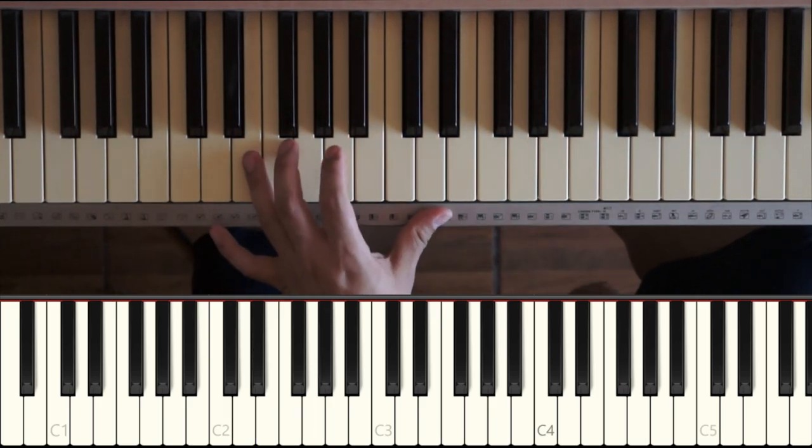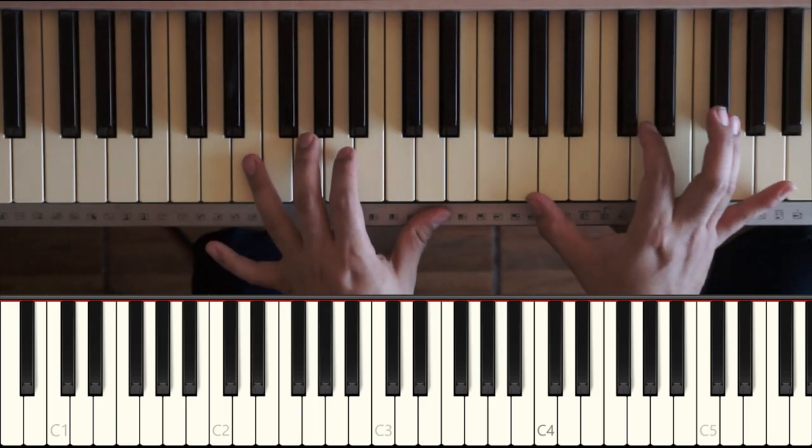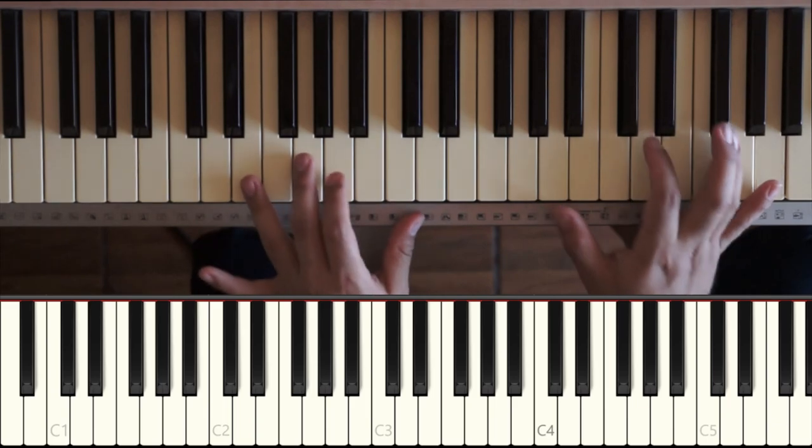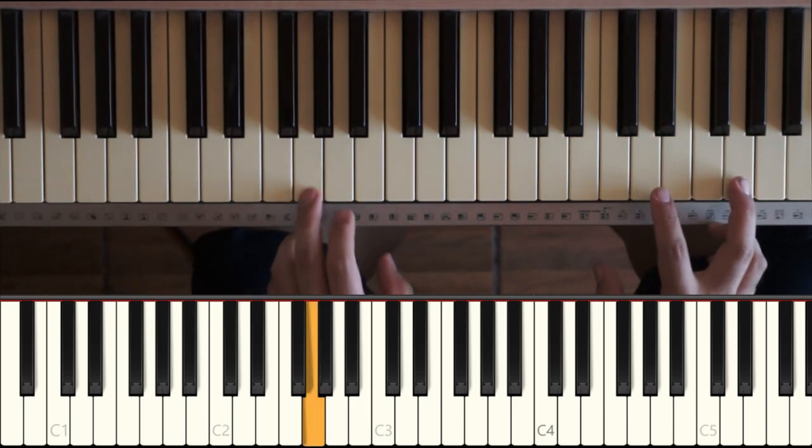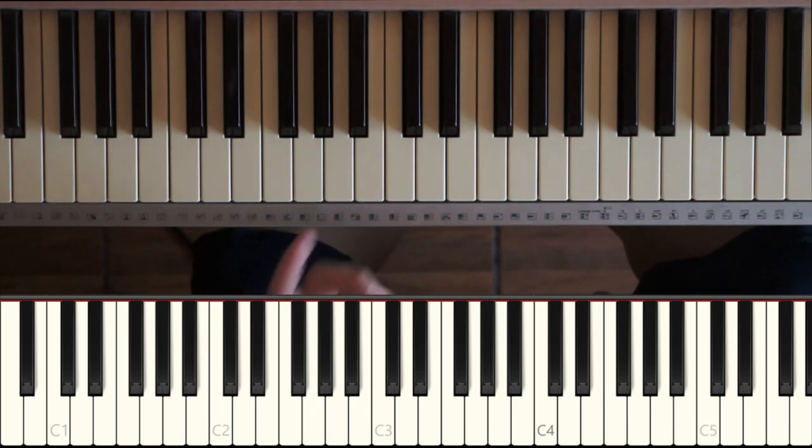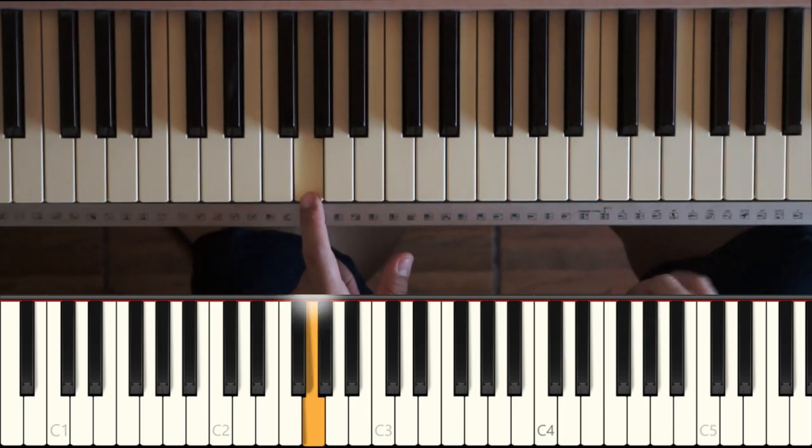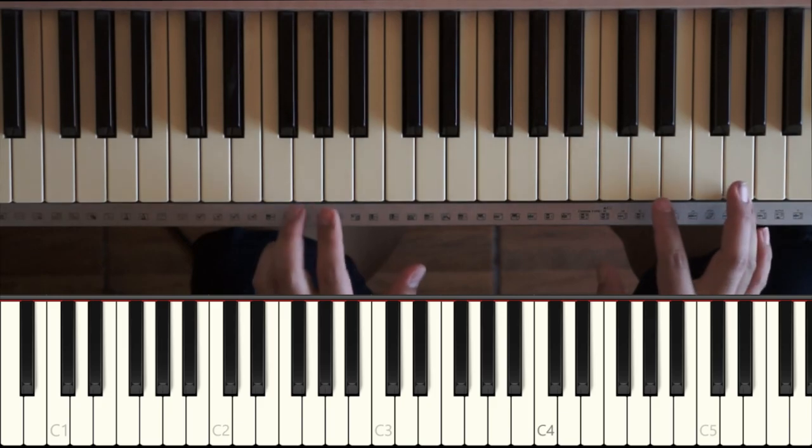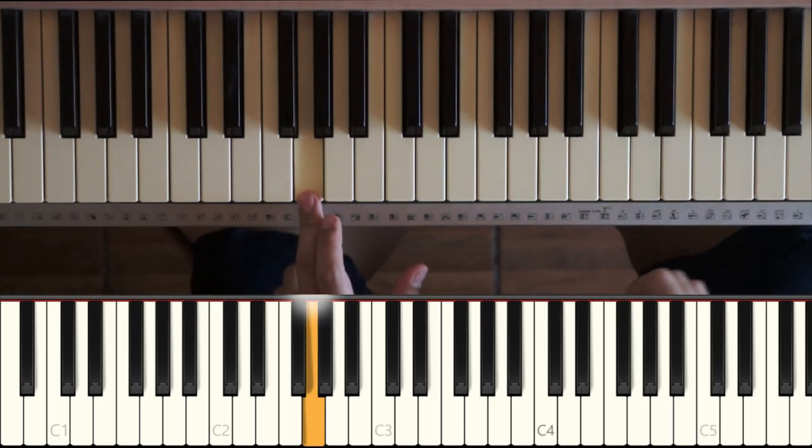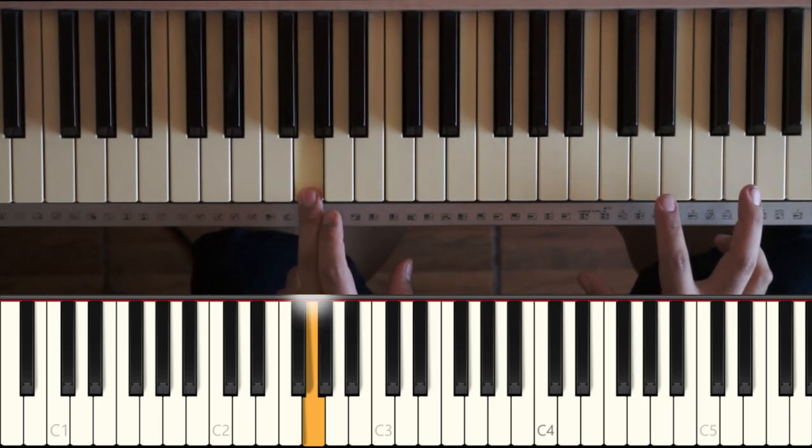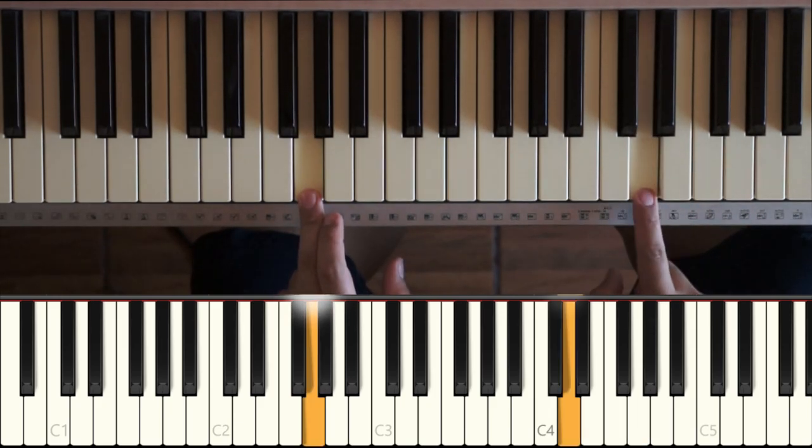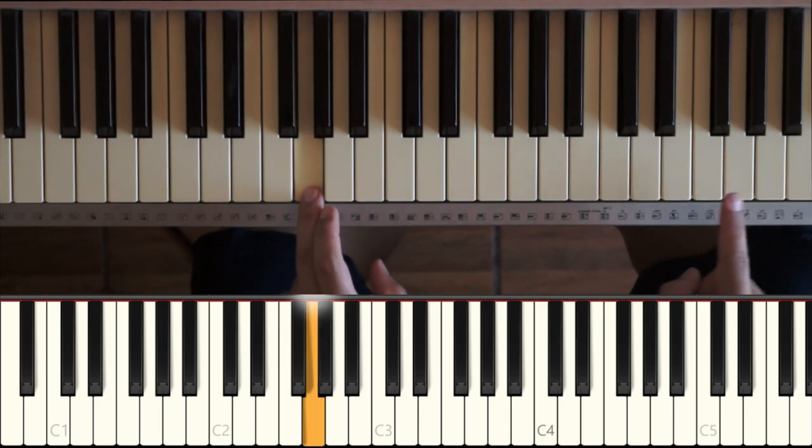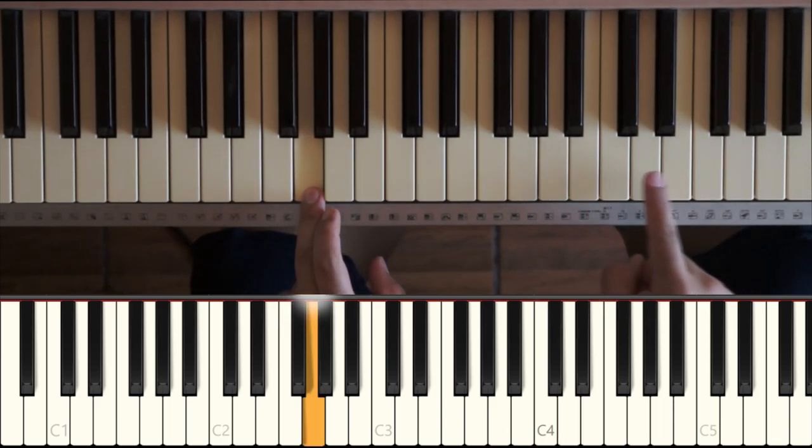Ok, vamos a hacerlo. Lo voy a hacer lento para que aprecien cómo iniciamos con la mano izquierda y terminamos con la mano derecha. Ok, Sol, Sol, Re.